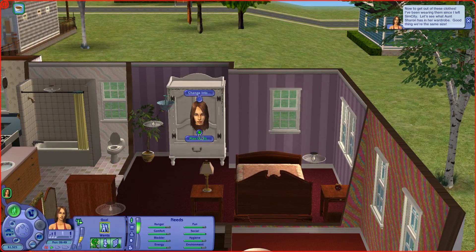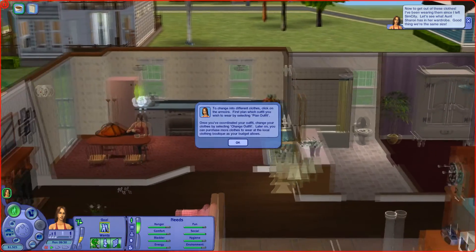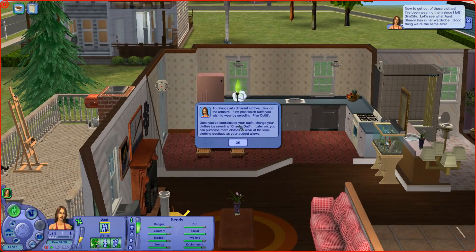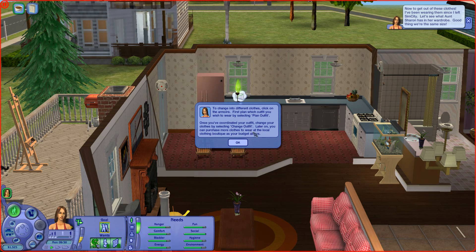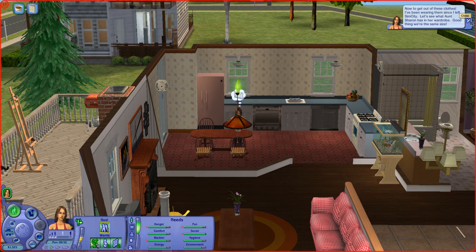I don't think Sharon will like you using her clothes. Click on the wardrobe and first plan which outfit you wish to wear by selecting 'planned outfit.' Once you coordinate your outfit, change your clothes by selecting 'wear outfit.' Later on, you could purchase more clothes at the local clothing boutique as your budget allows.